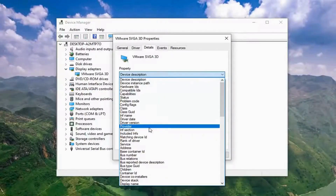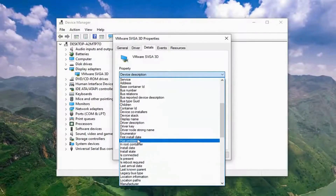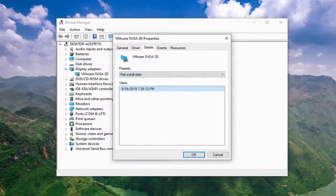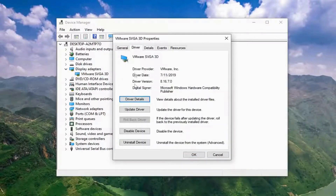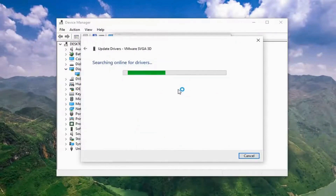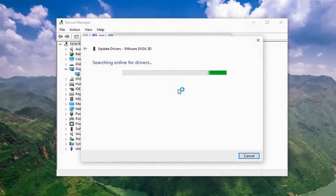Keep your system and drivers updated. System updates are critical for maintaining performance and security. Regularly check for updates through Settings > Update and Security > Windows Update. Ensure your operating system, device drivers, and critical applications are up-to-date. These updates not only fix bugs and vulnerabilities but also improve system compatibility and performance.